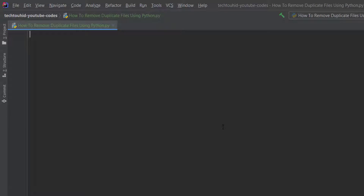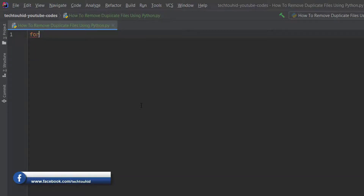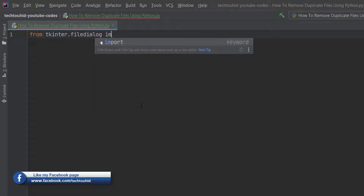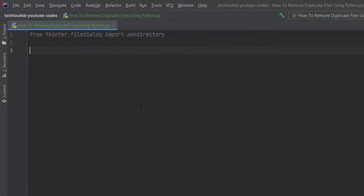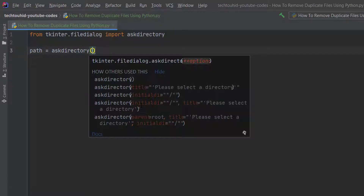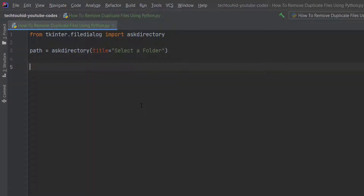First we need to make a method that asks the user for the folder location. For that we need the file dialog option, so we import: from tkinter.filedialog import askdirectory. We take a variable called 'path' and store the folder location in it by calling the askdirectory function, giving it a title of 'Select a Folder'.